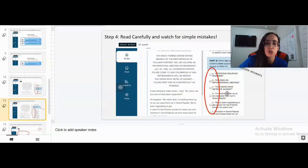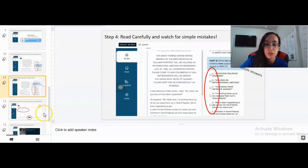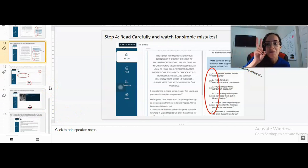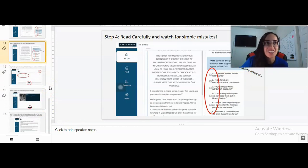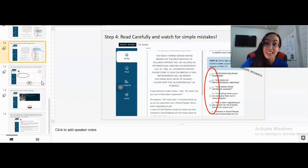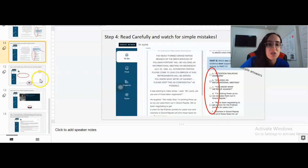It's really important that you know the difference between the circle options, which mean only one answer choice, and the squared options, which ask for multiple answer choices. Please read very carefully so you don't let the test makers trick you. Make sure you try your very best because this is for a grade.